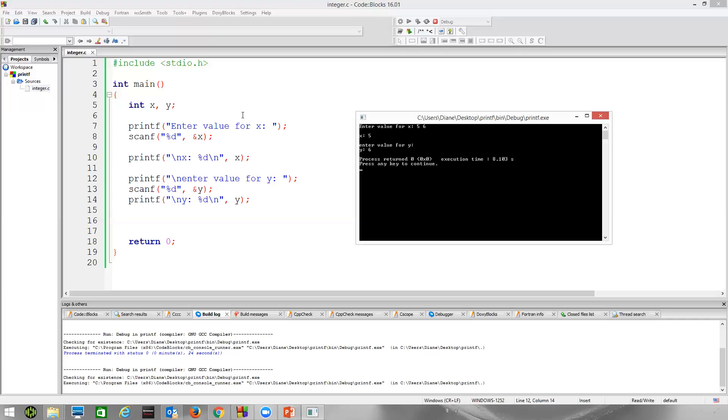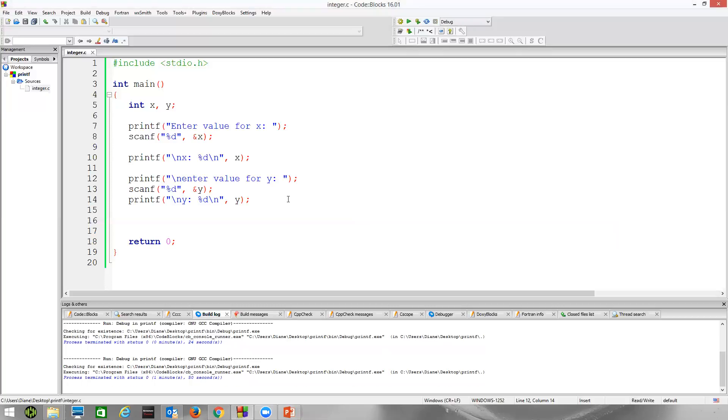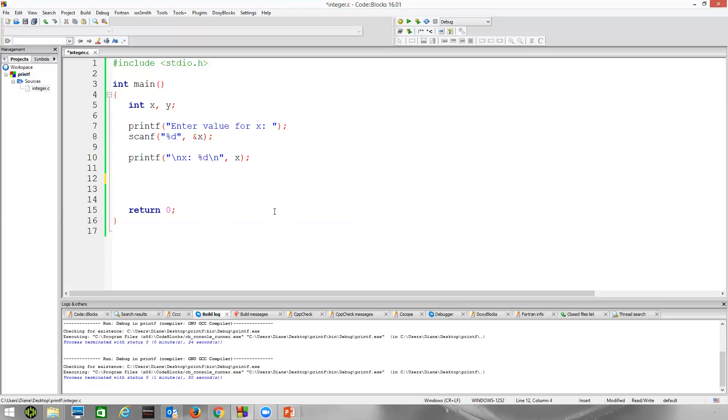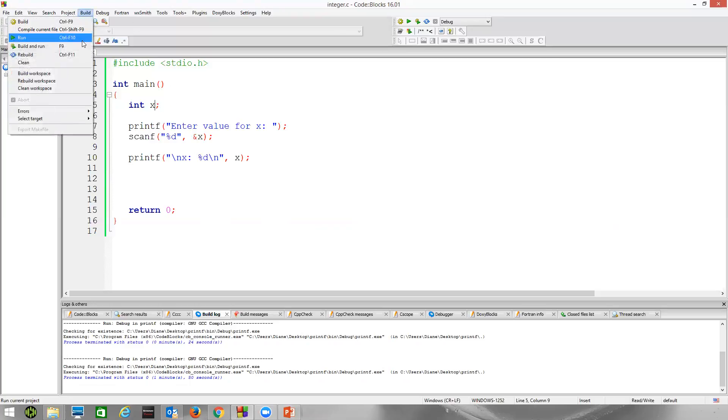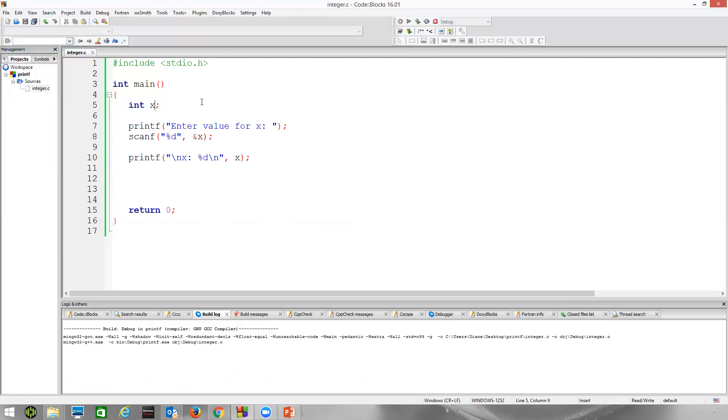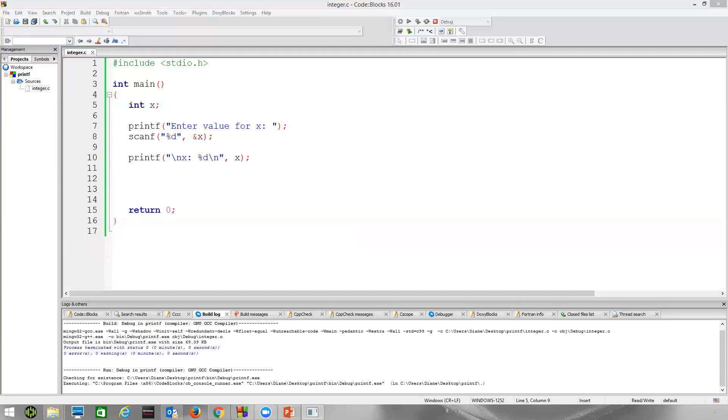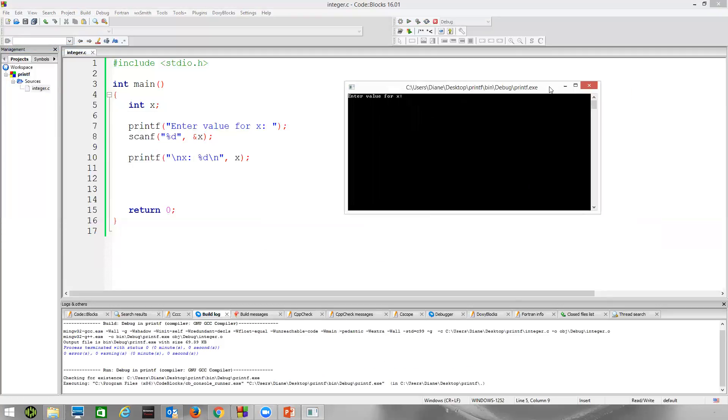For right now, we've seen then how to use %d to read in integers. We've read in two separate integers here. Let's go ahead and see what happens when scanf fails. What I'm going to do is I'll just remove this code here. Let's just go ahead and go back to just our example with x. Build and run. Let's see what happens when the user types in a non-numeric digit.